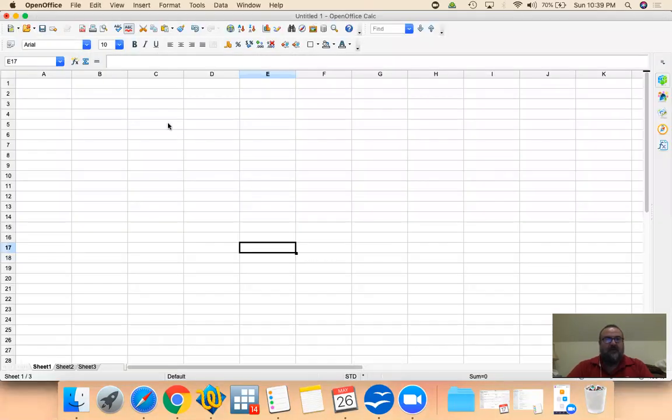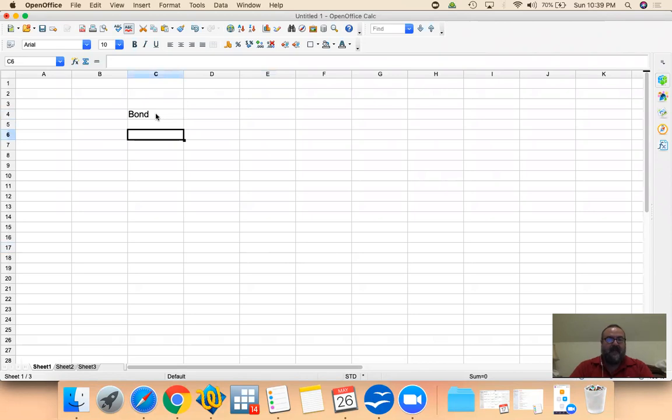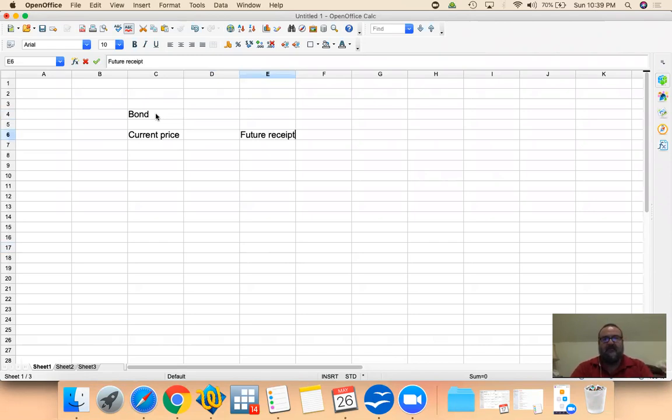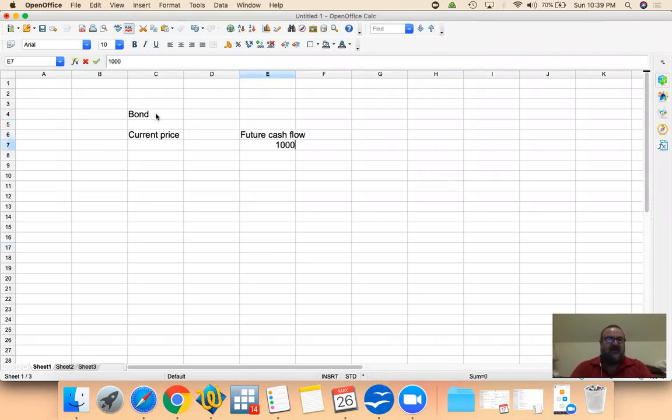Let's talk about the simplest of investments, a bond. Current price and then future receipt, or perhaps we should say future cash flow. So with a bond, if you're going to receive the face value at some time in the future, let's say $1,000.